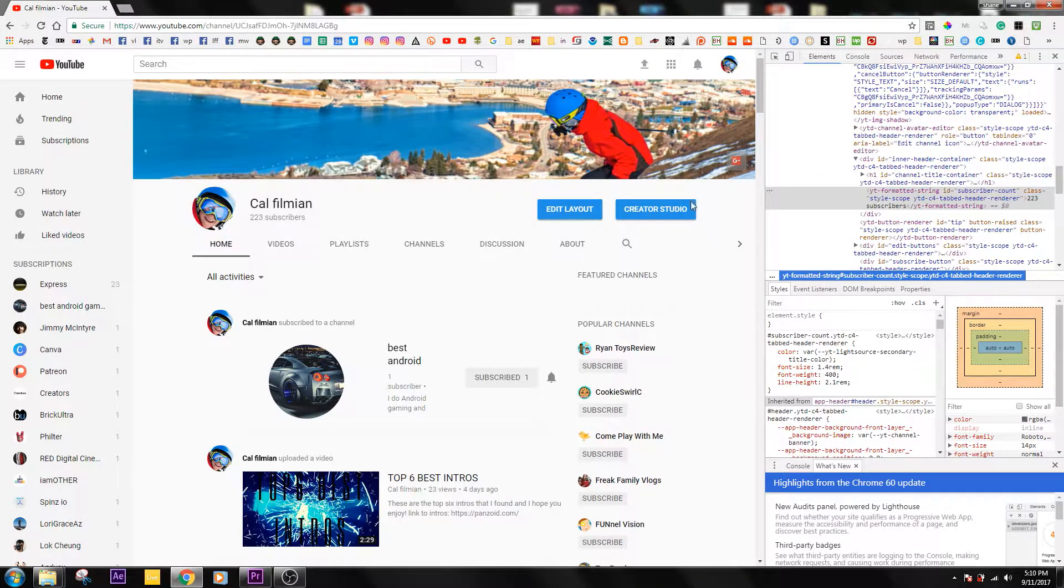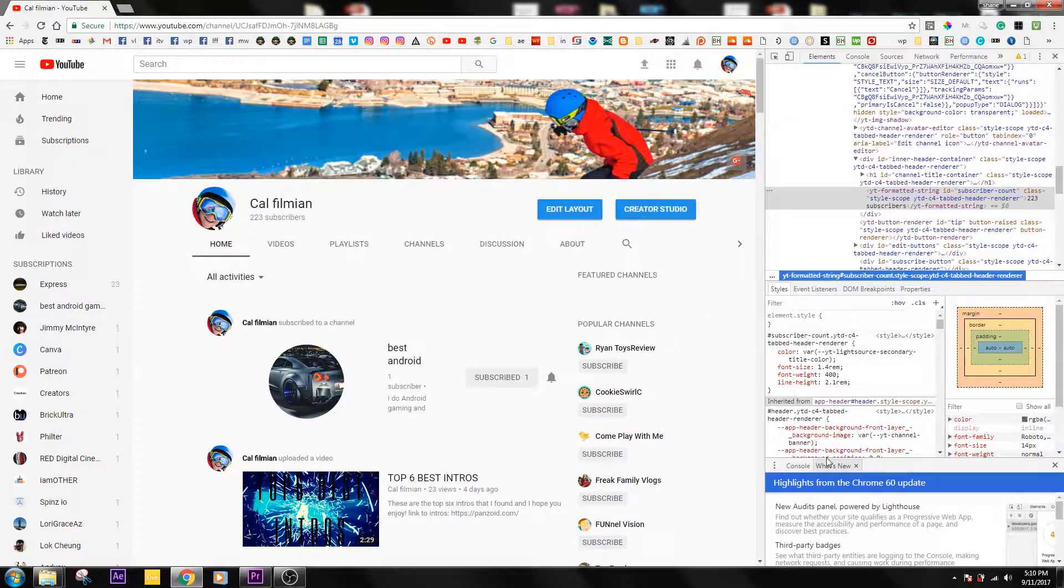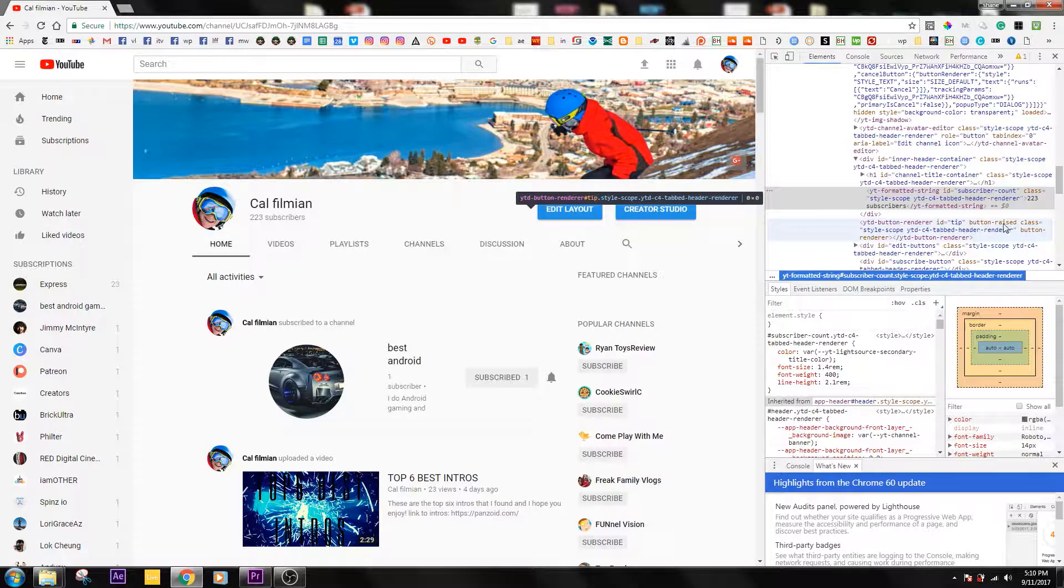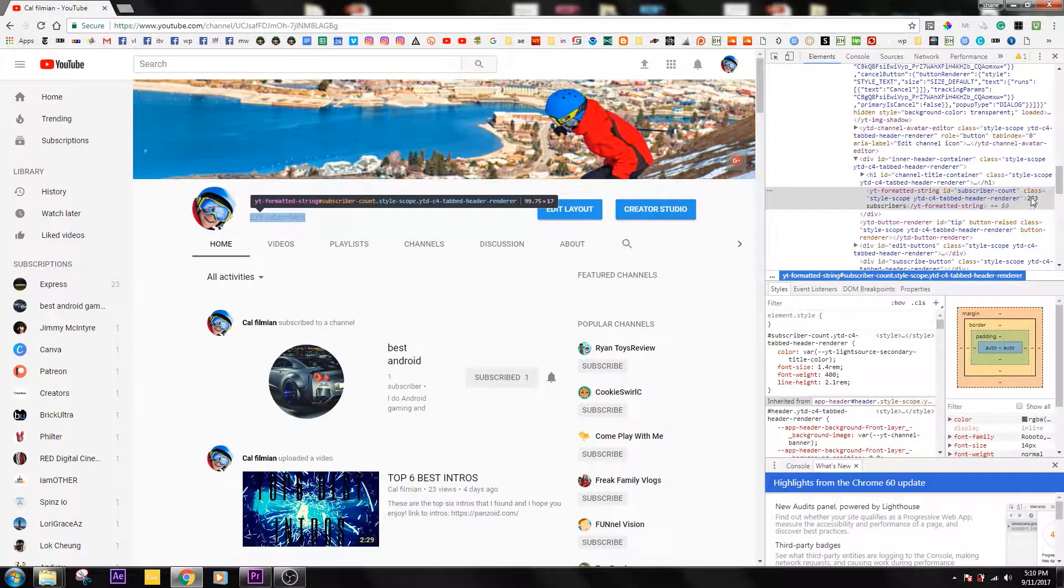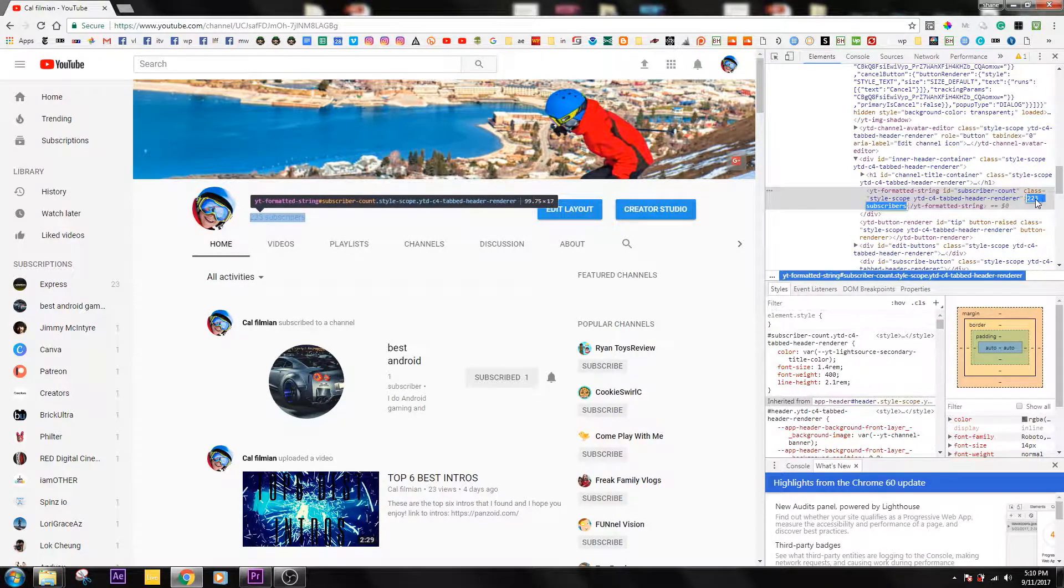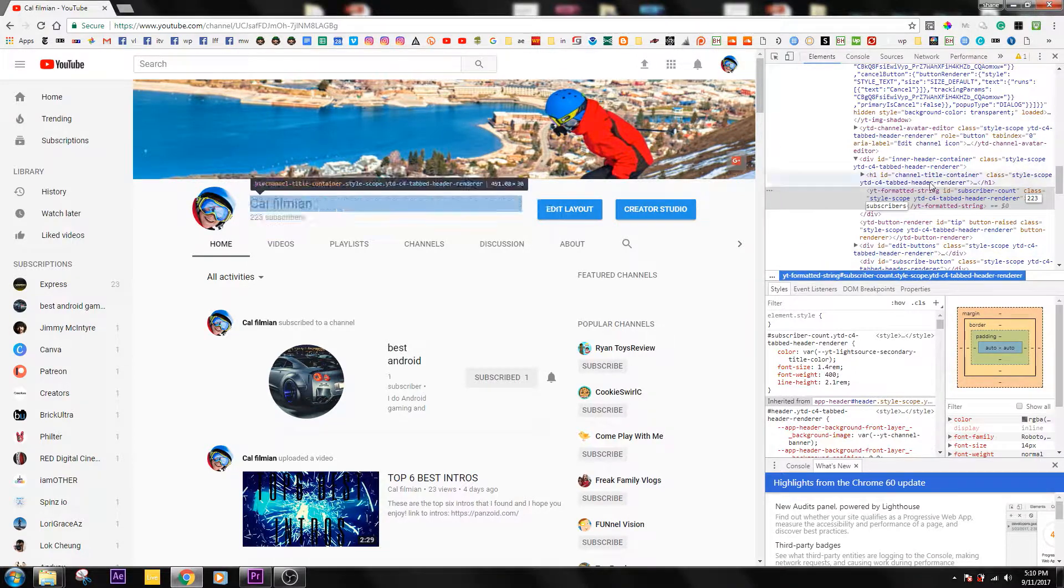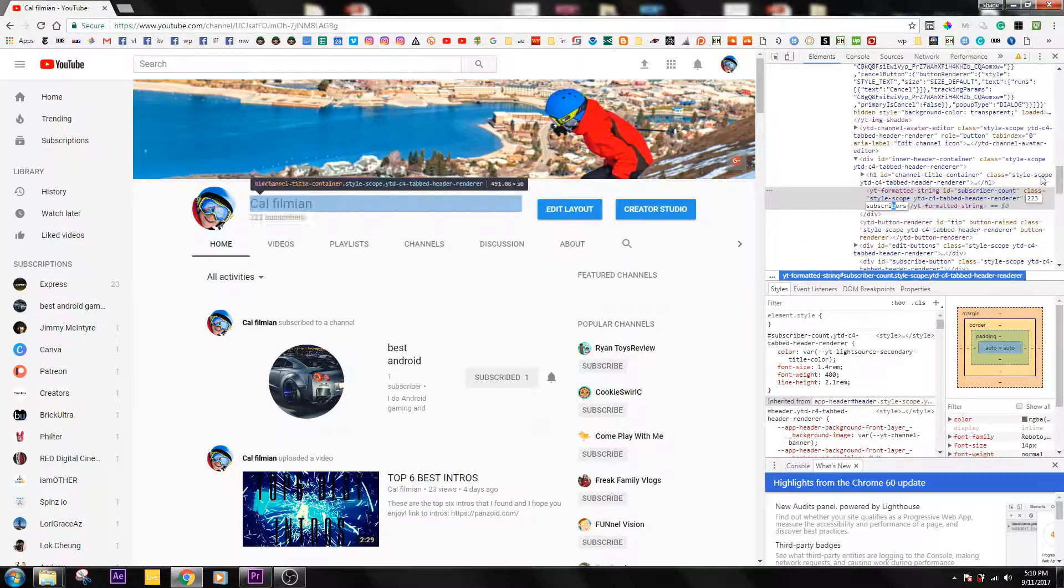What you want to do now is double click and then click one more time. Now you should be able to type in the subscribers area.